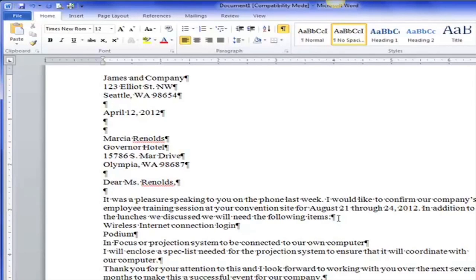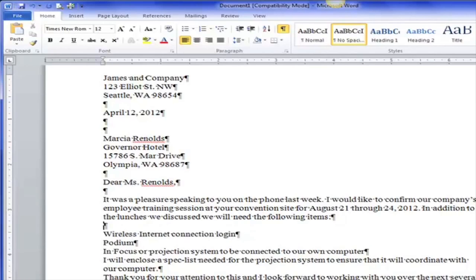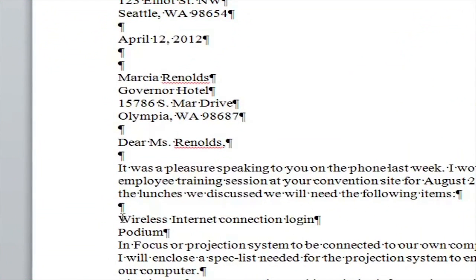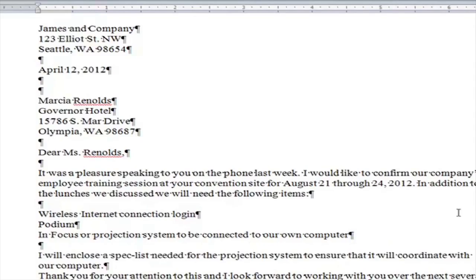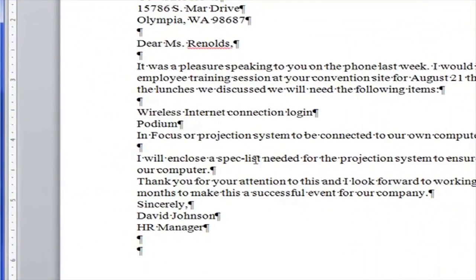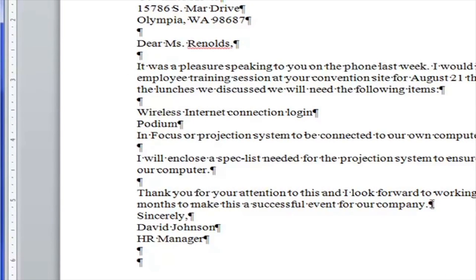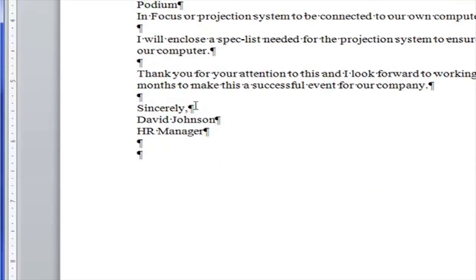I have one Enter, then here's my first paragraph. I know this is the end of the paragraph because I see the paragraph mark, so I hit Enter. It says 'In addition to the lunches we discussed, we will need the following items.' There are three items so those do not need a blank space between them. Then I hit Enter and: 'I will enclose a spec list.' There's the end of a paragraph, so I hit Enter.